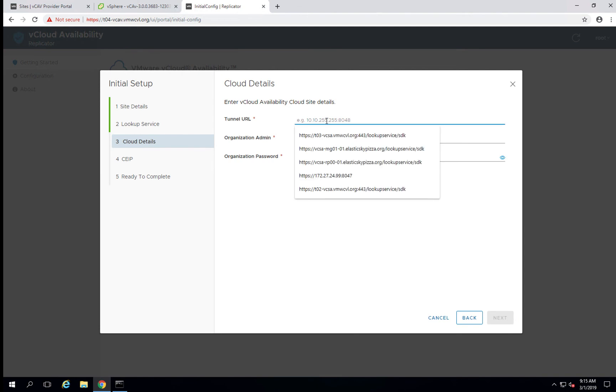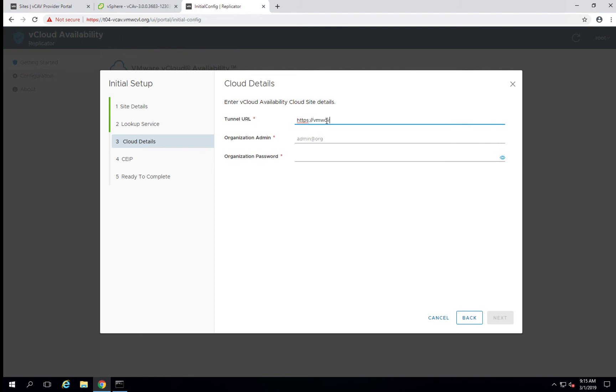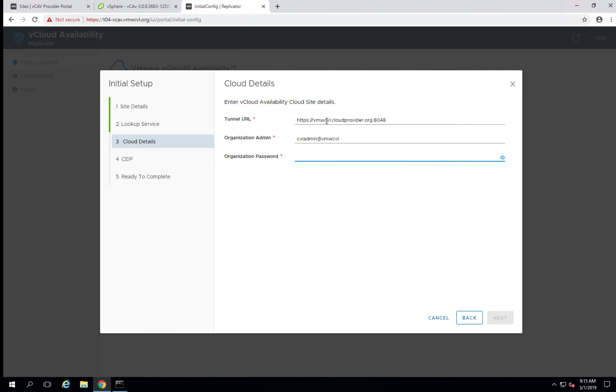And this is where the information from your cloud provider comes in. In this particular case, we'll want to point to the tunnel endpoint that was provided to us by our cloud provider. We'll use our login, which will be our username for the portal at the org name and our password.